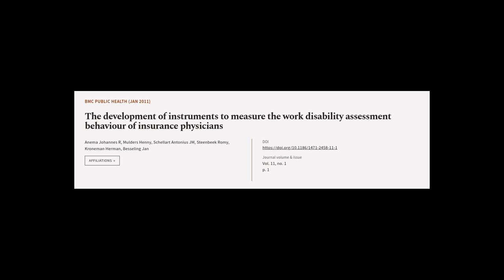This article was authored by Anima Johannes R., Mulders Hennie, Shelart Antonius J.M., and others.